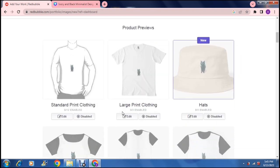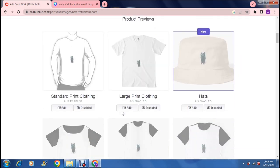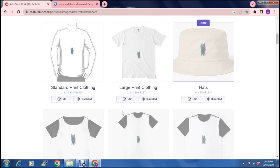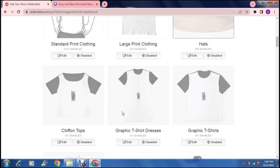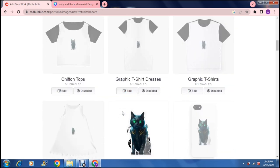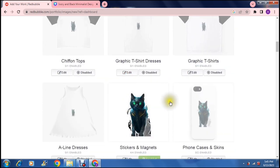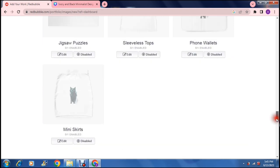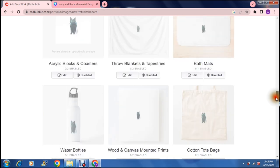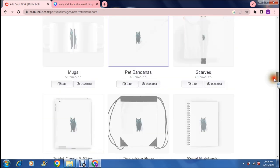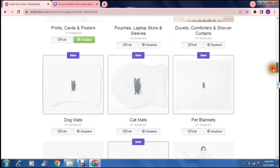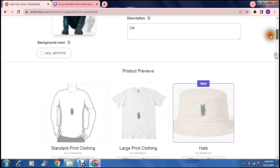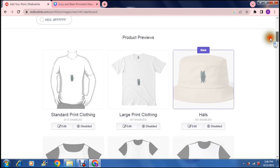Then you get down to the product previews. Now there are bucket hats, there are t-shirts, there are vests. There is a ton of stuff. Now what's nice about this site is they actually put your print preview on all of these items so that you can see what it actually looks like.